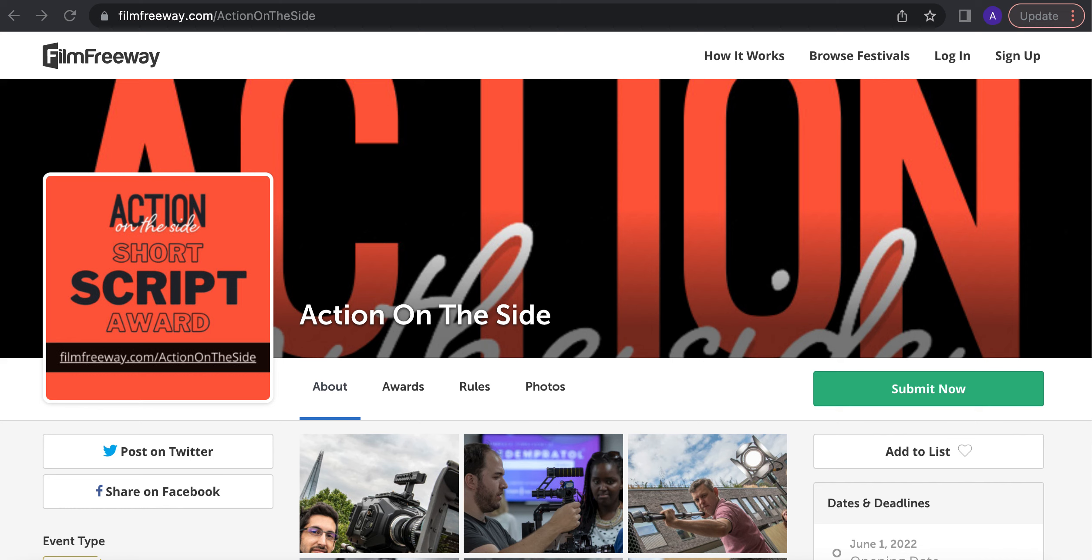We are running a script competition for short screenplays to put training and skills development in the forefront for screenwriters and people getting films made. This is the Action on the Side short script award and we're running it through Film Freeway.